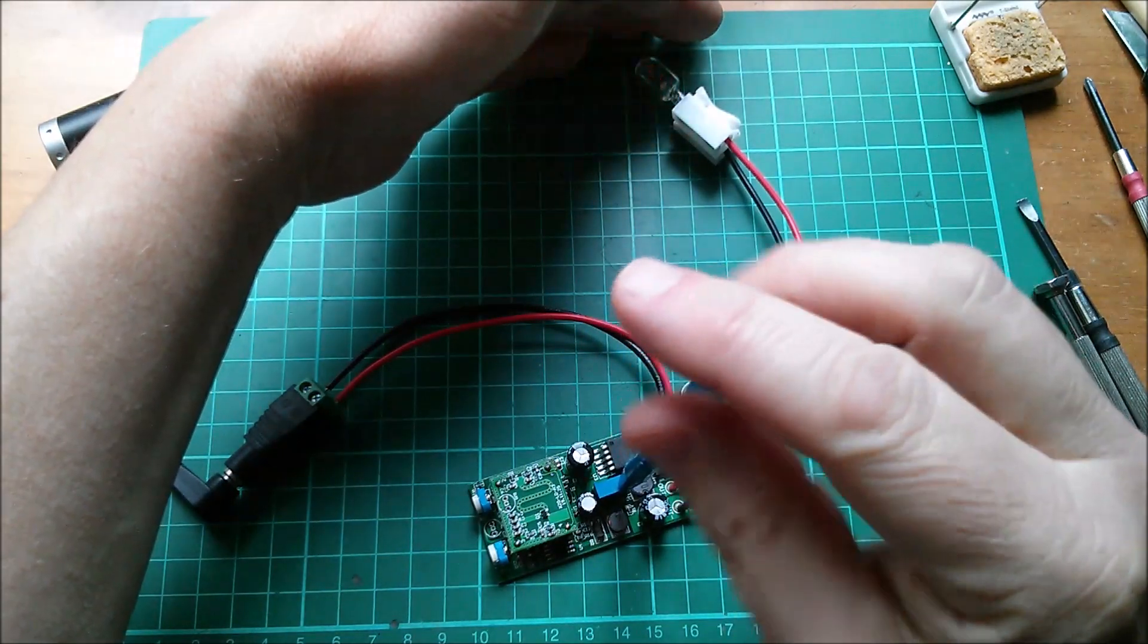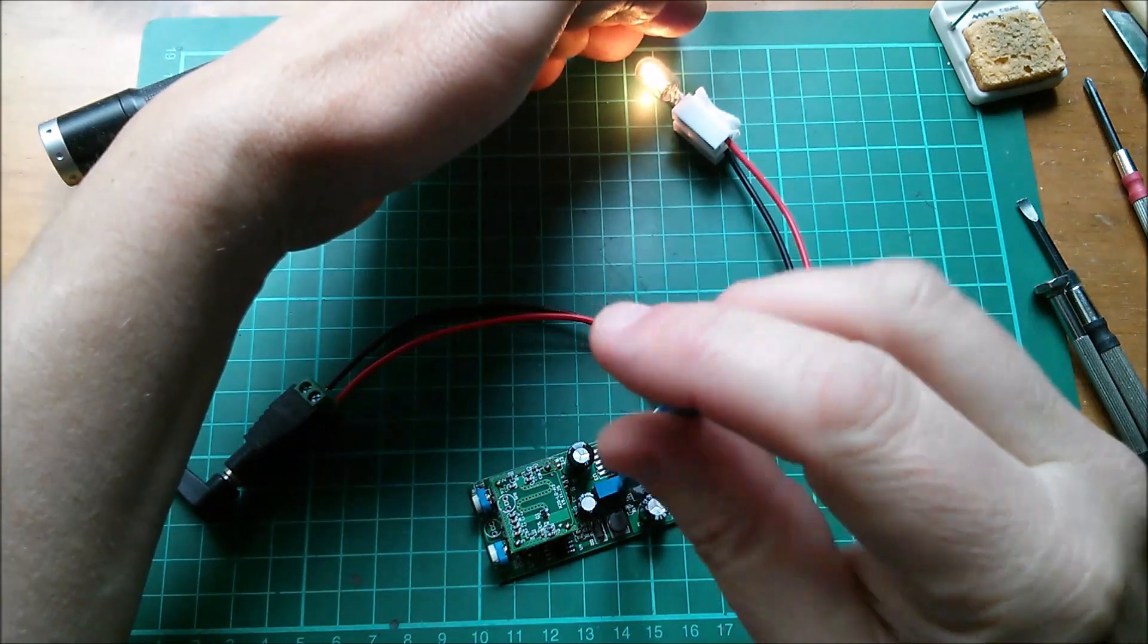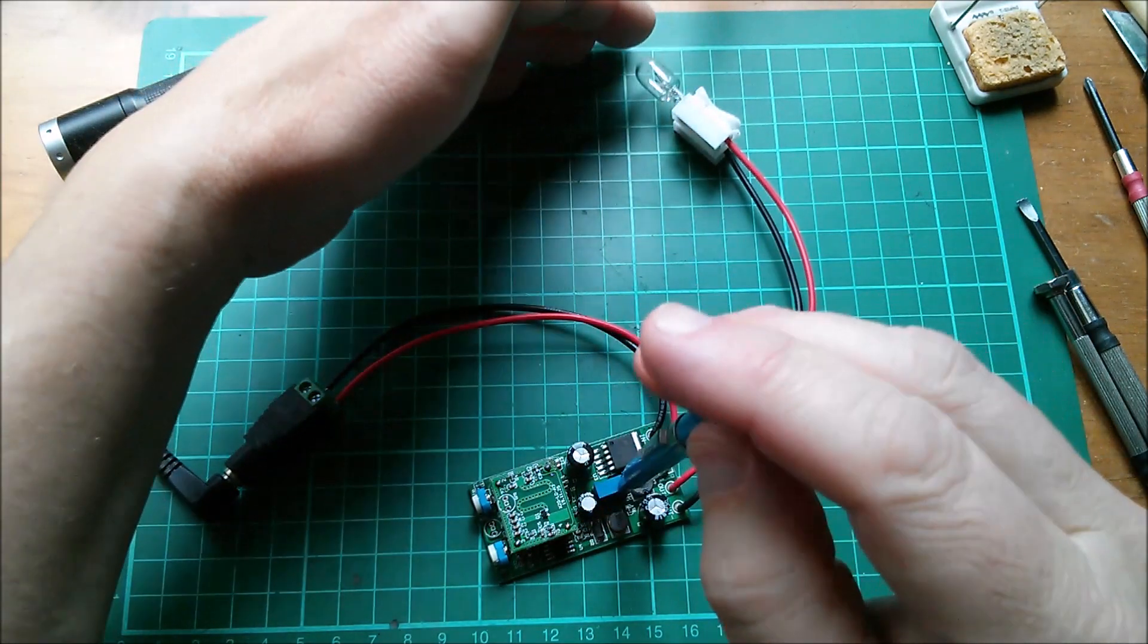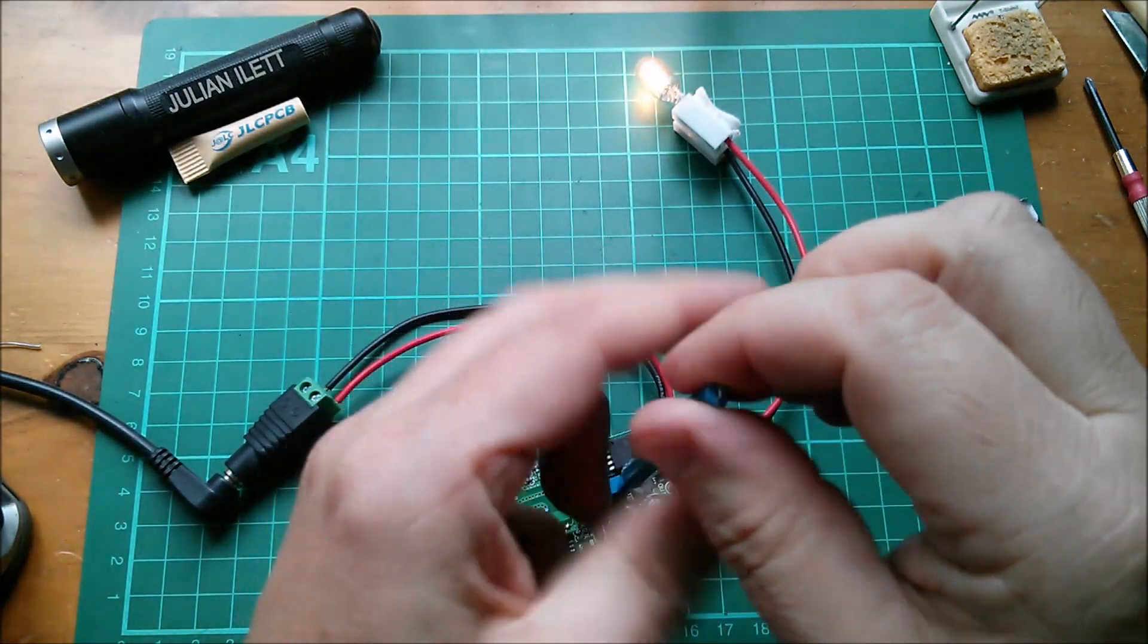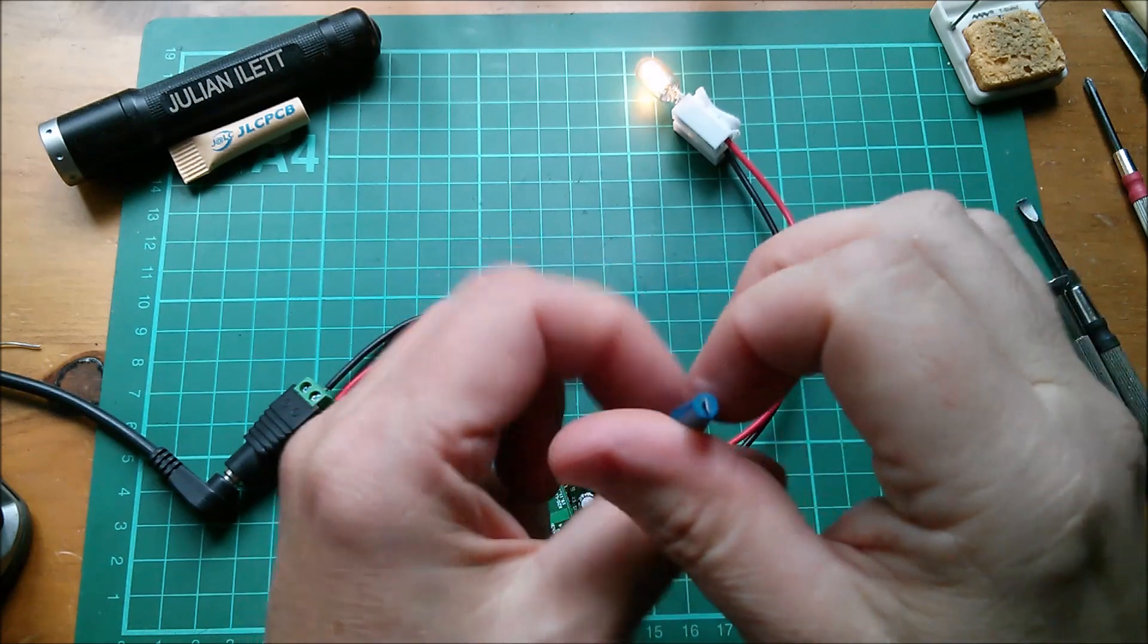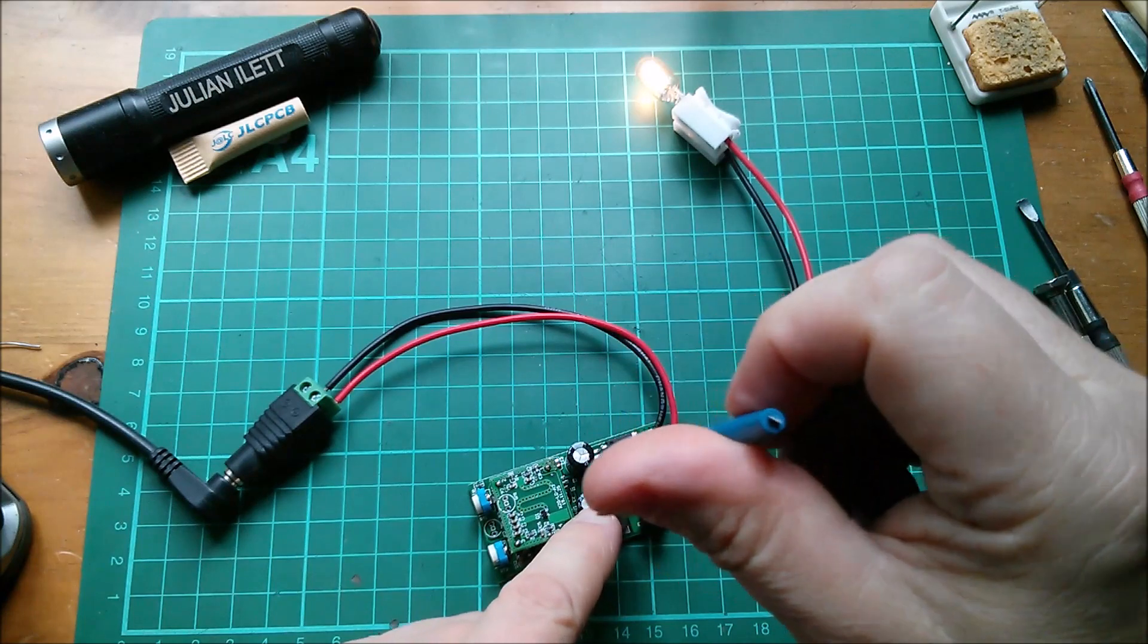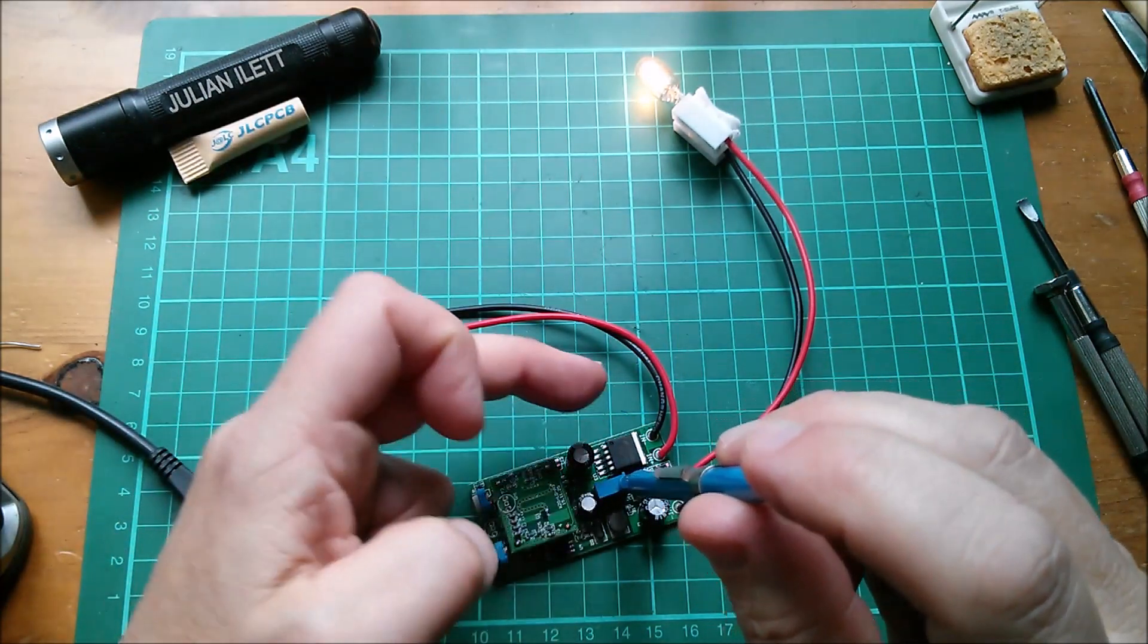Oh yeah there we go, movement. Yeah you can still just about see the filament glowing there. And as I turn it up we get that to maximum brightness. And that's the maximum. I presume that's not at the end stop because this thing can go up to an output of 35 volts given a 36 volt in.